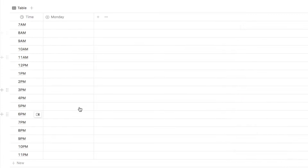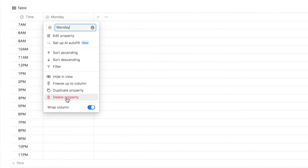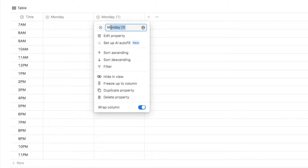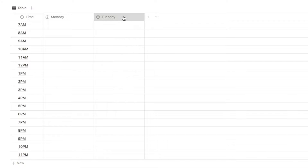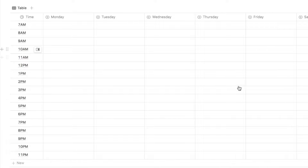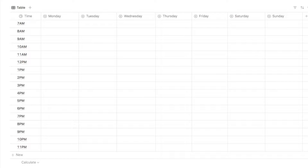Now that we have all our options, I'm going to create another column for each different day of the week. To avoid having to type in all those options again, we're simply going to duplicate the Monday property — click on it and select the duplicate property option. Then I can click on the new column and change the name to Tuesday, and so on. I'm just going to keep duplicating it and changing the day of the week all the way up to Sunday. Once that's done I'll make each of the columns a little bit smaller so I can see all of them without having to scroll across.